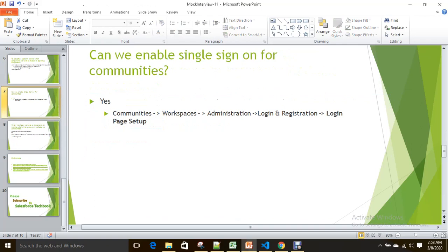Can we enable single sign-on for communities? Yes, the answer is yes. If you have already enabled single sign-on on your organization, you can enable the same on your communities. To do so, open the community where you want to enable single sign-on, click on Workspaces, select Administration, and under Administration click on 'Login and Registration'. On that page, in the 'Login Page Setup' section, you will see two checkboxes — one for username and password login, and another for your single sign-on option.